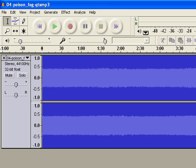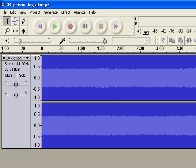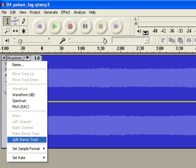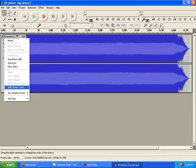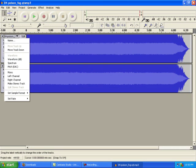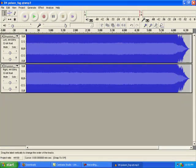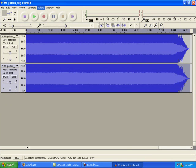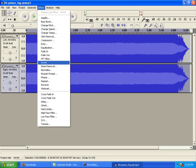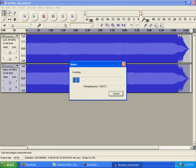All right, then you want to go to this arrow right here. Go to split stereo track. Oh wait, wait, wait, then you click this one so it's darker. Then go to Effect and go down to Invert and let it apply the filter.